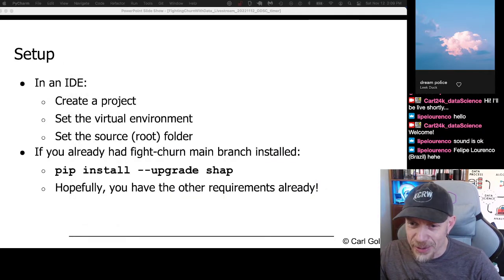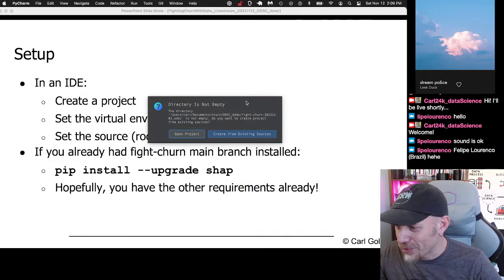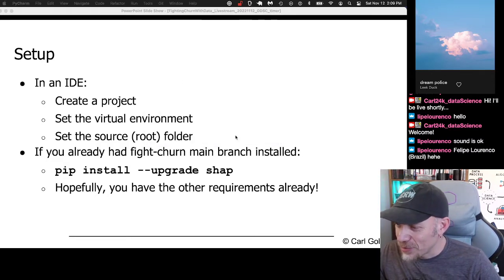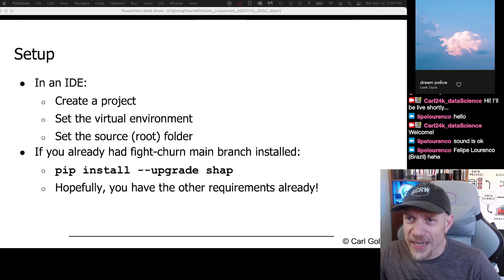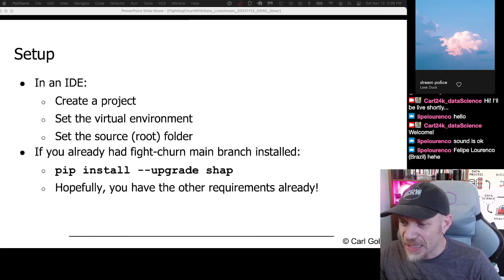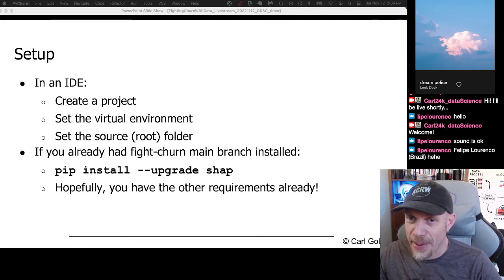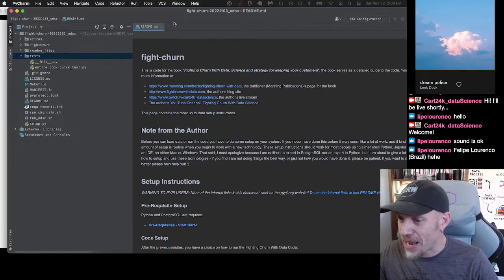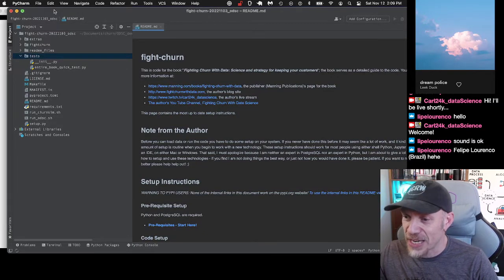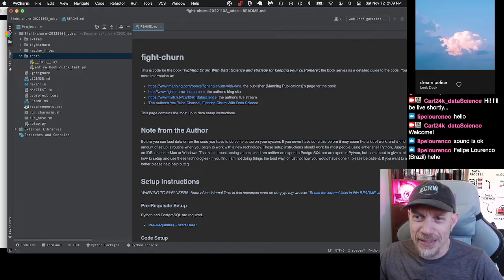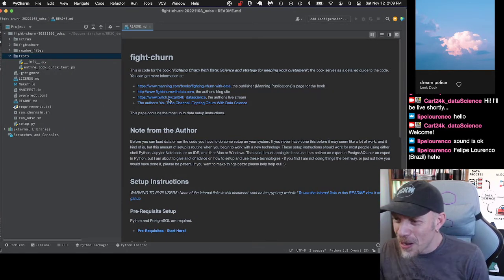Okay, that's going to give me my project. Now I create it — create from existing source is what you do right now. And I make this note here: if you had a Fight Churn main branch installed from a while ago, you need to upgrade the SHAP package to run this. I've pushed that to the main branch now, so if you just install the main branch now, you'll get the newer SHAP. It was crashing because I had the old SHAP.